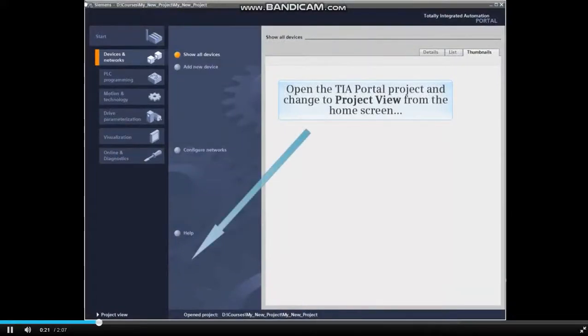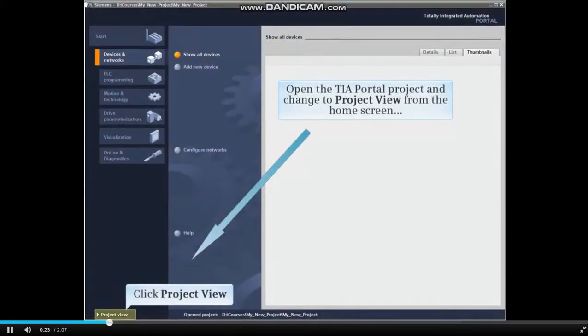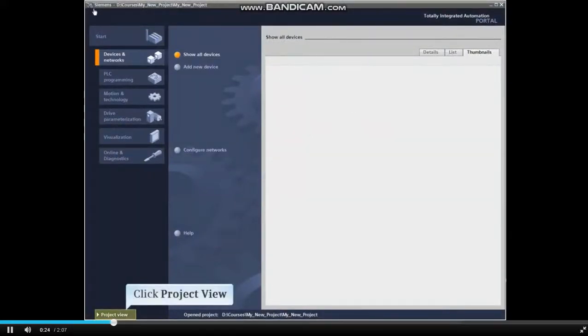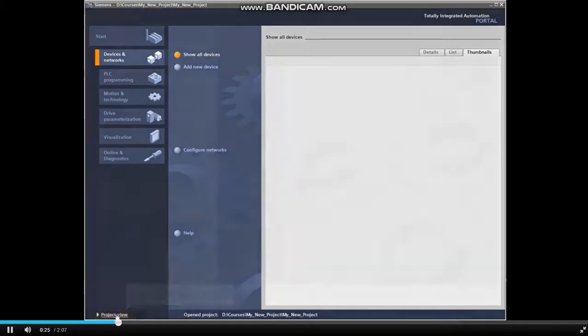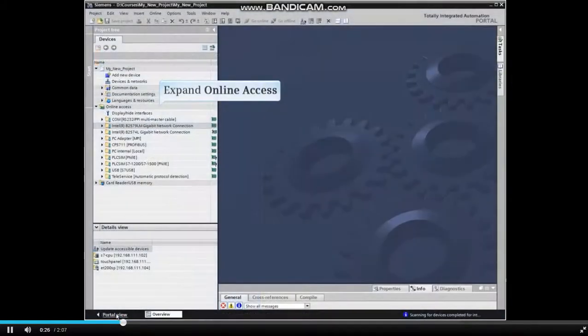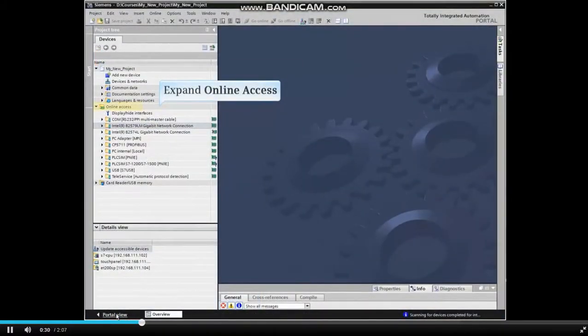Open the TIA Portal project and change to Project View from the home screen. In Project View, expand the Online Access menu item.